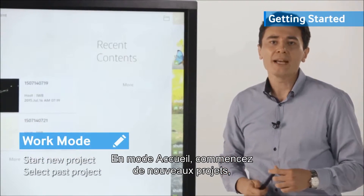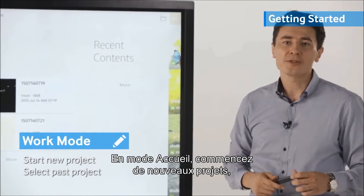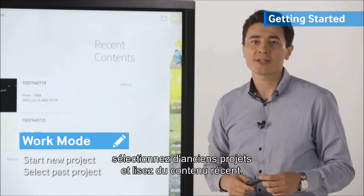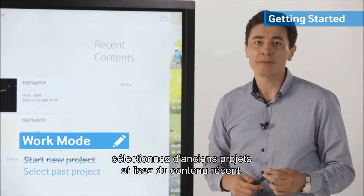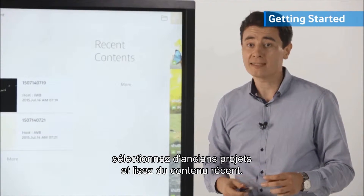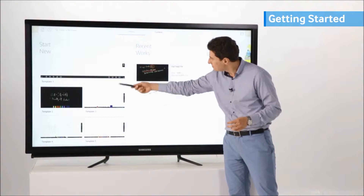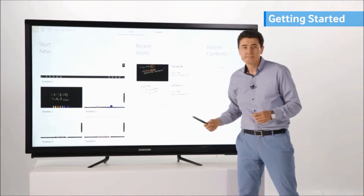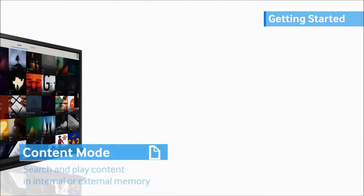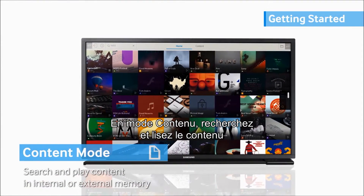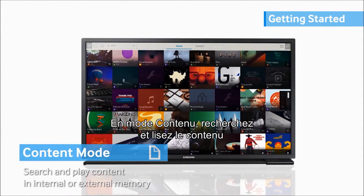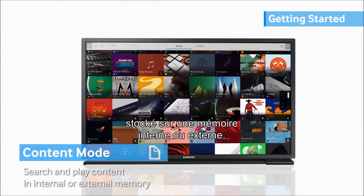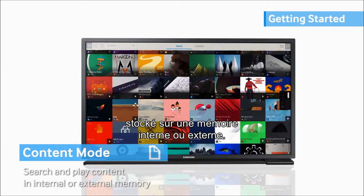Work Mode allows you to start new projects and select past projects, as well as play recent content. In Content Mode, you may search and play the content saved in internal or external memories.